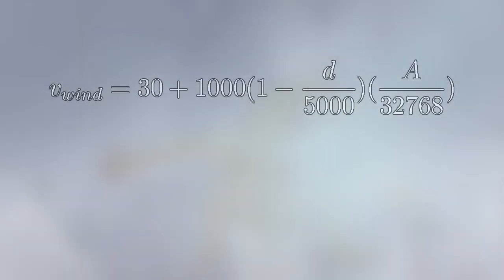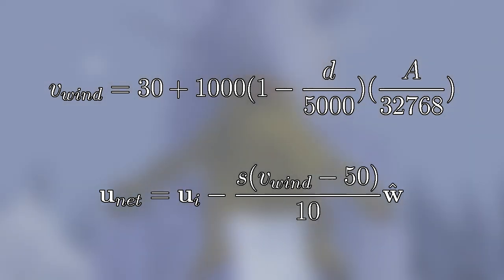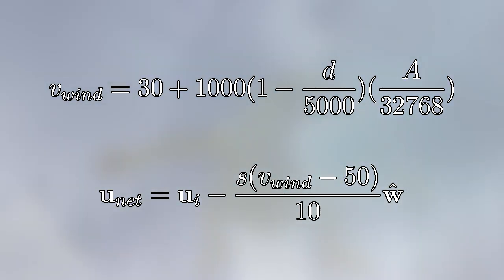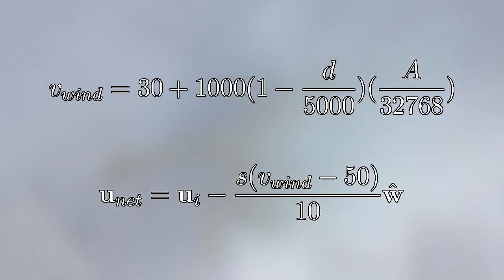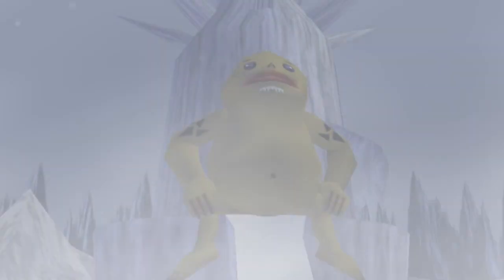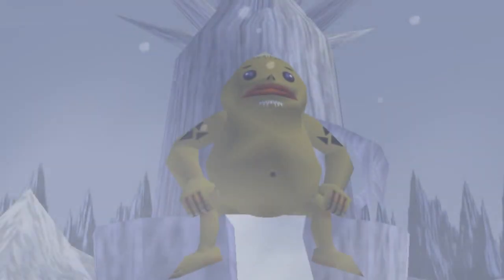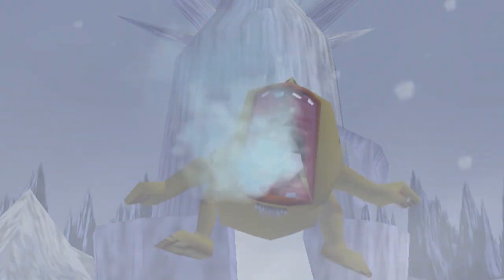So in this video we have seen how the wind cycles work, as well as finding the equations that determine the wind speed at Snowhead, and how this is applied to Link's movement. That's about all for this video, so thank you for watching, and I hope that you found this informative. To finish up here, I just want to ask one question. What if, somehow, we could manipulate the wind direction?